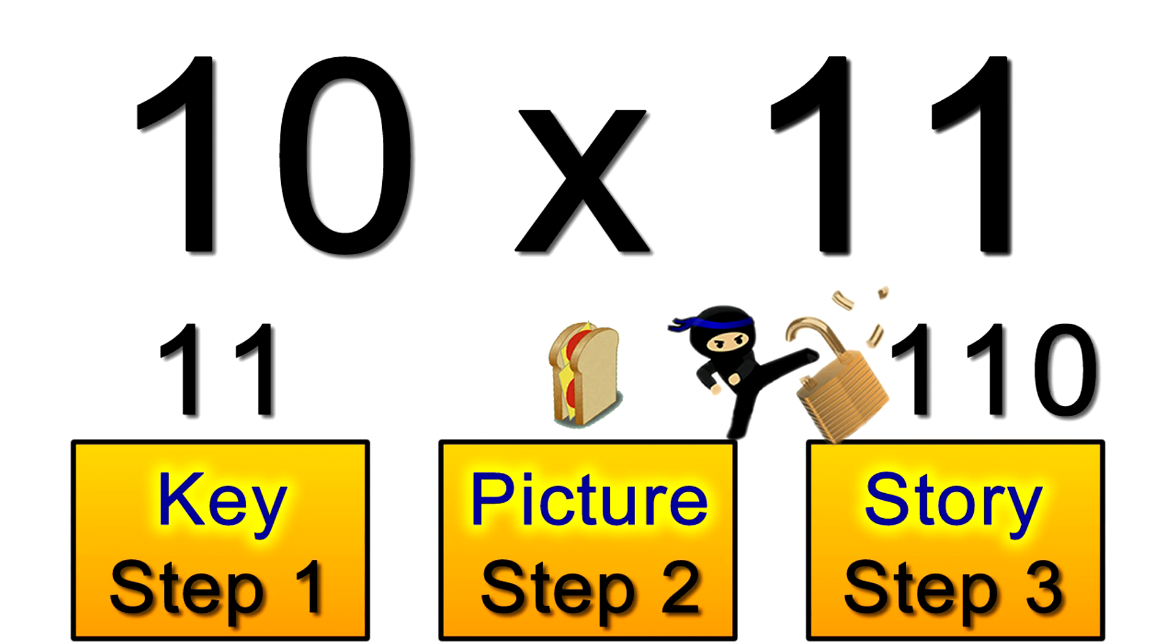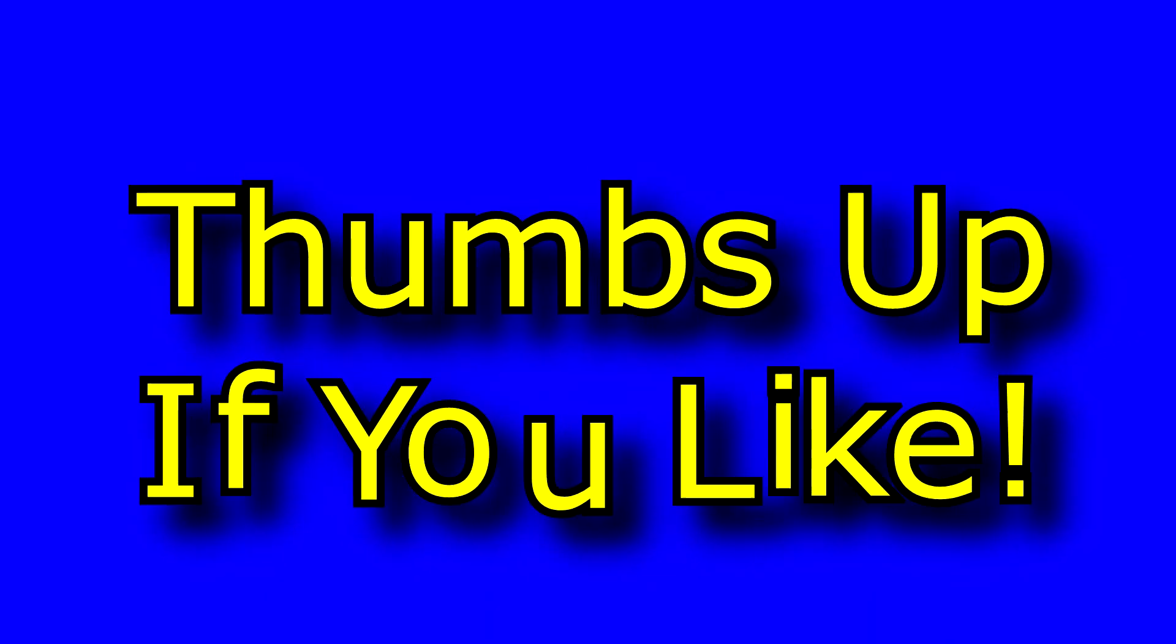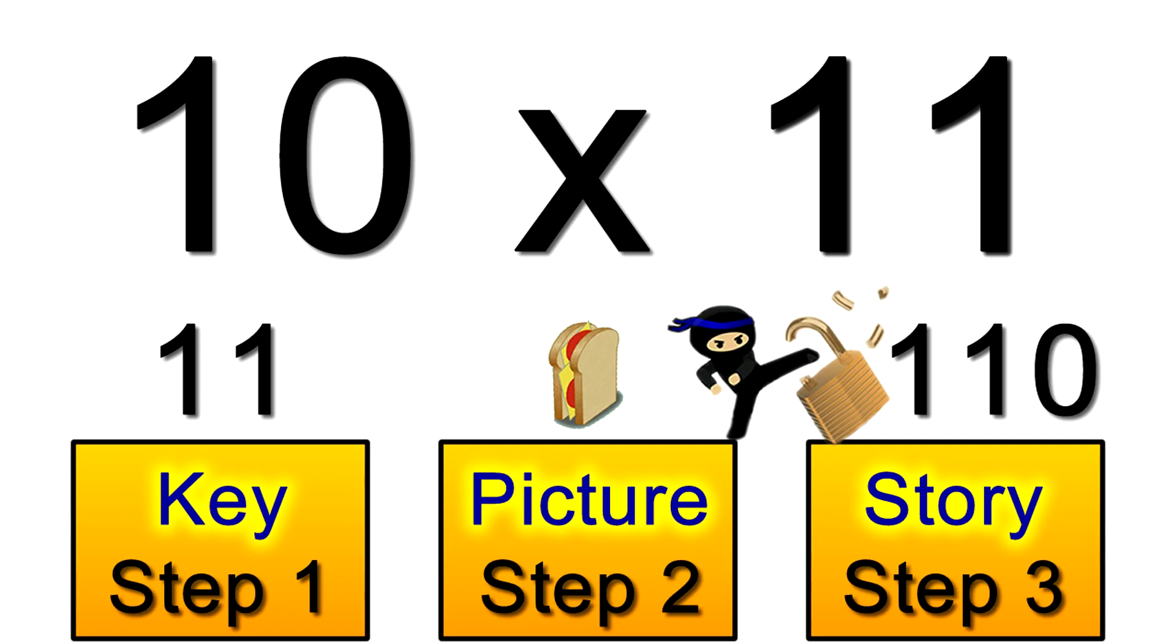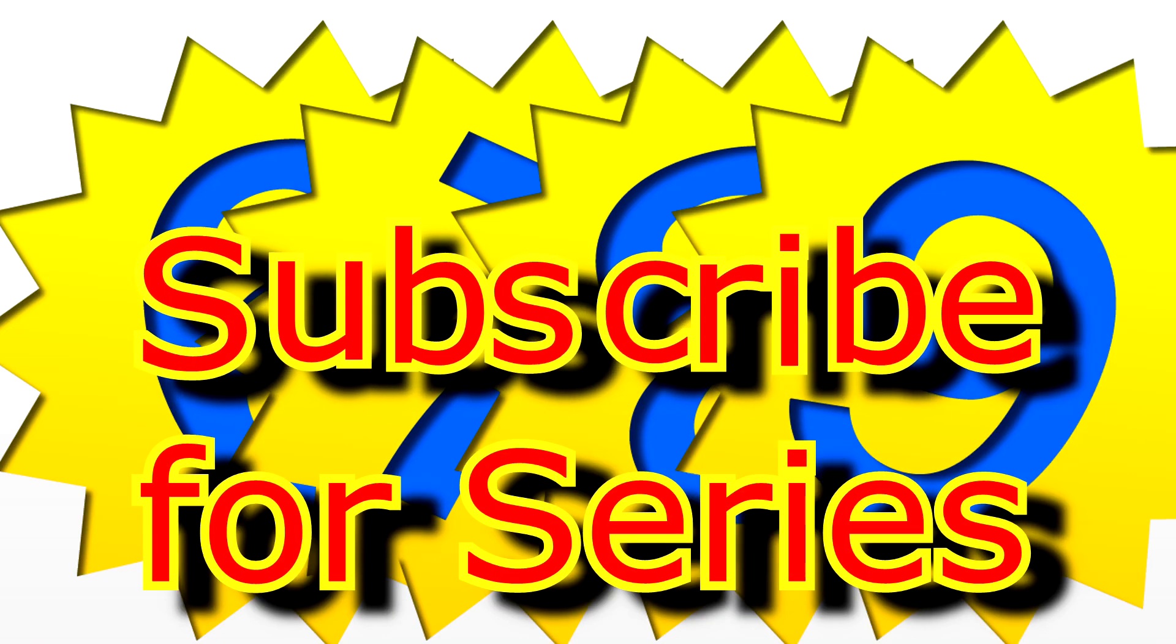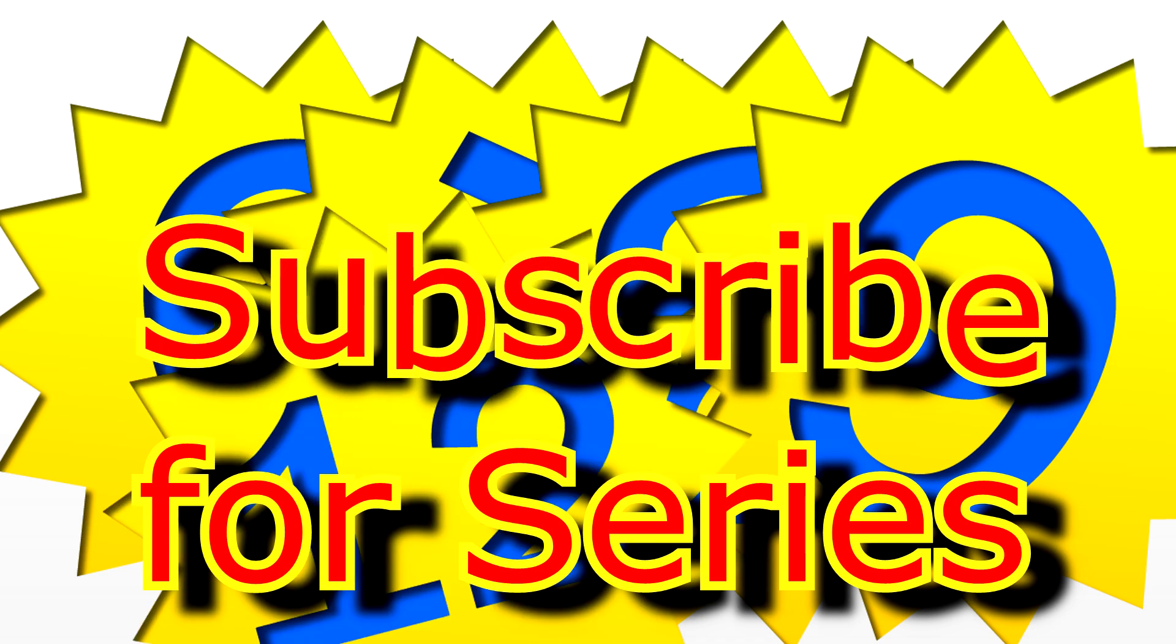You see you still get to 110 but the snail was much faster. Now we've looked at the tens and elevens just so you can see how my system works. And it's just as easy to use this system with those so-called harder tables too like the sixes, sevens and eights which we'll be looking at next.